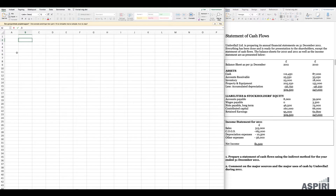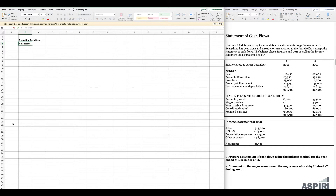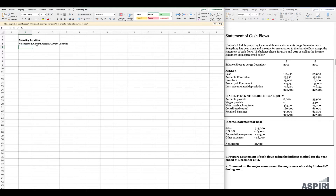Before we jump into question one, I want to clarify that when we do a statement of cash flows we organize it into a few different categories. The first is operating activities, which includes net income, all current assets, and all current liabilities. We always include net income under operating activities together with any changes in current assets and changes in current liabilities.